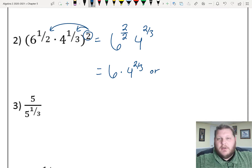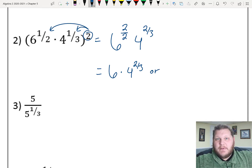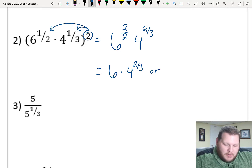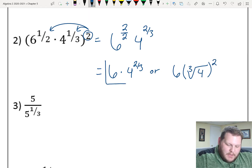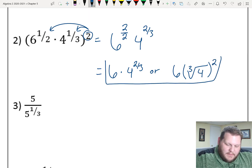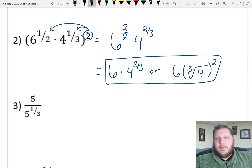If you wanted to rewrite that rational exponent, you could write this as 6 times the third root of 4 squared. That would be the final simplification. Either of those two forms would be fine.